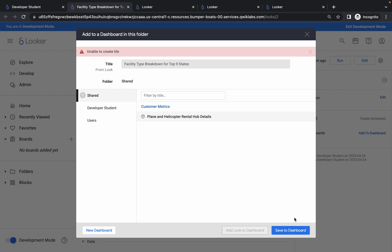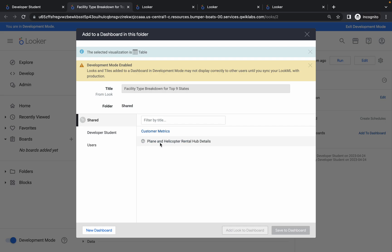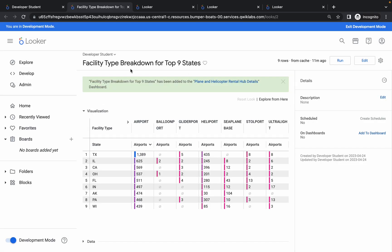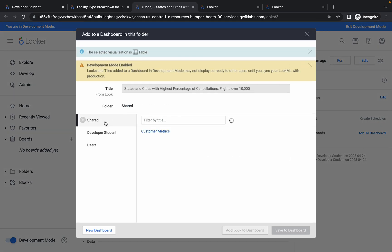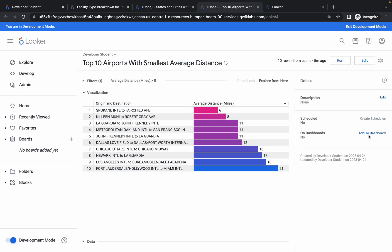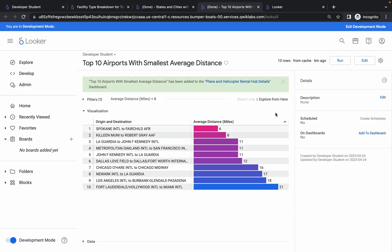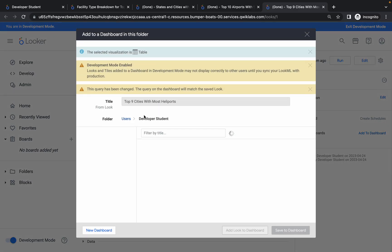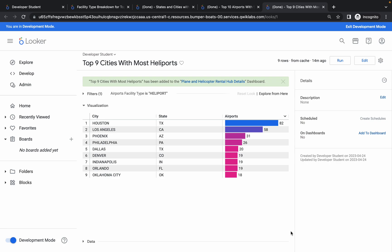Click on Save to Dashboard. If you get an error — and I also faced this — just click the X, click on Add to Dashboard again, click on Share, choose your dashboard name, and click Save to Dashboard. This time it won't have the issue. Go back to your second look, click Add to Dashboard, choose Shared, click on your dashboard name, and click Save. Repeat for your third and fourth looks: Add to Dashboard, Share, choose your dashboard name, and Save.